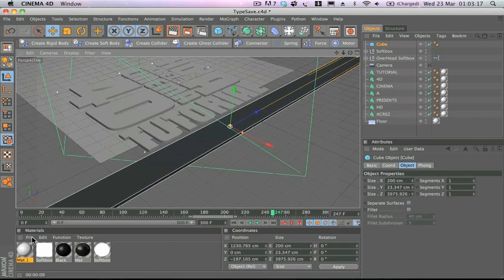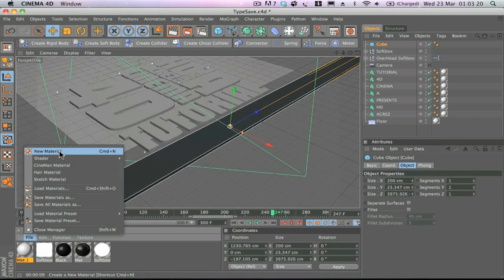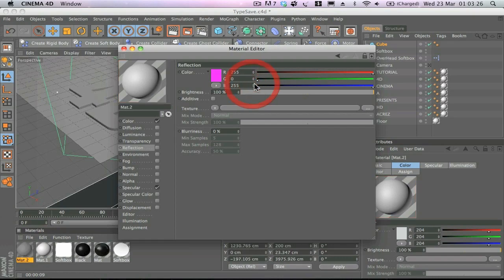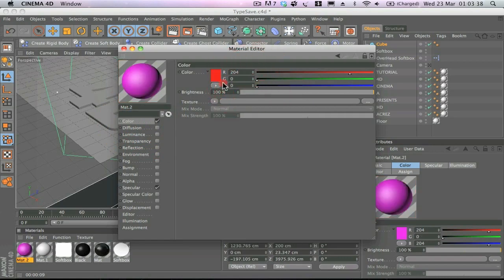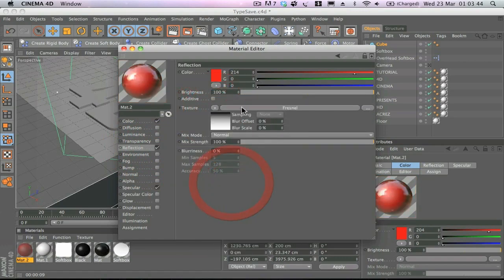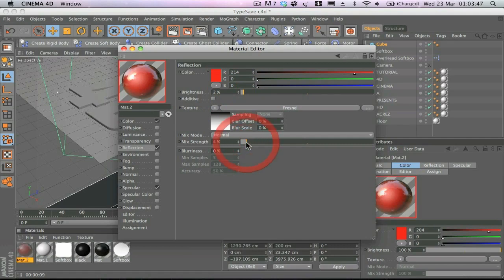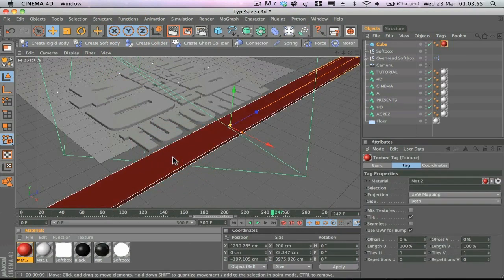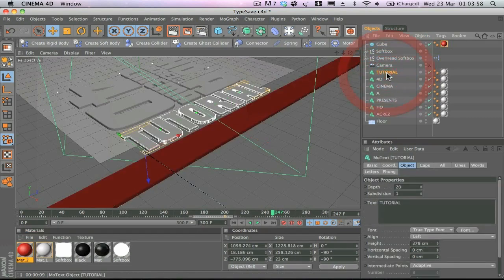Now I'll make a red material — new material, double click on it, and make it a nice dark red. Click on Reflection, go to the Texture tab, and drop the reflection down really low — we don't want too much reflection on this. Then drag that material onto the cube.